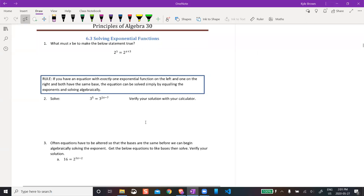6.3: Solving exponential functions. Last lesson we were talking in general about what exponential functions were. In this one, we're doing it algebraically.